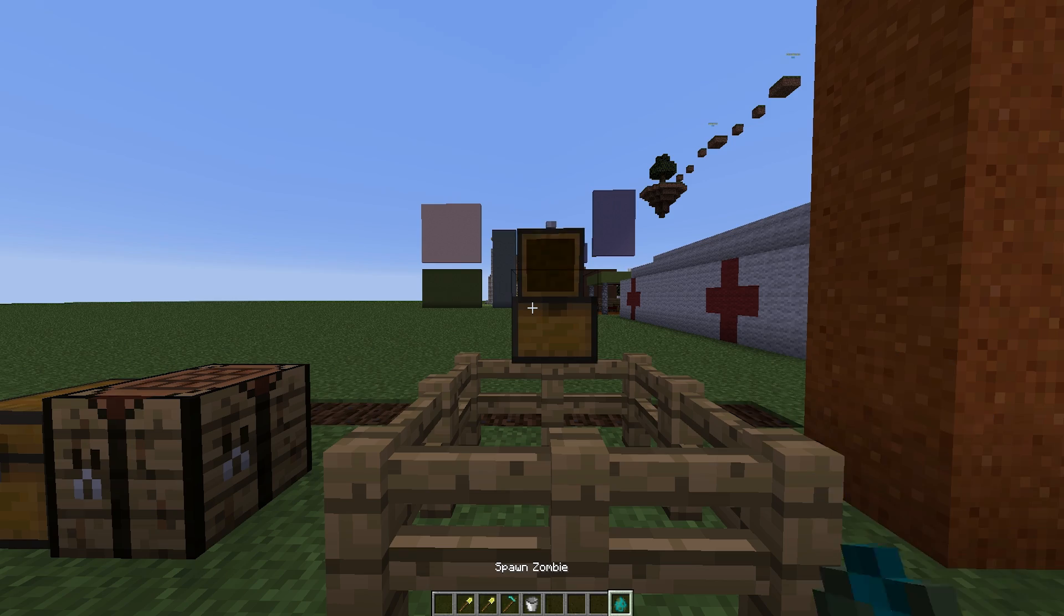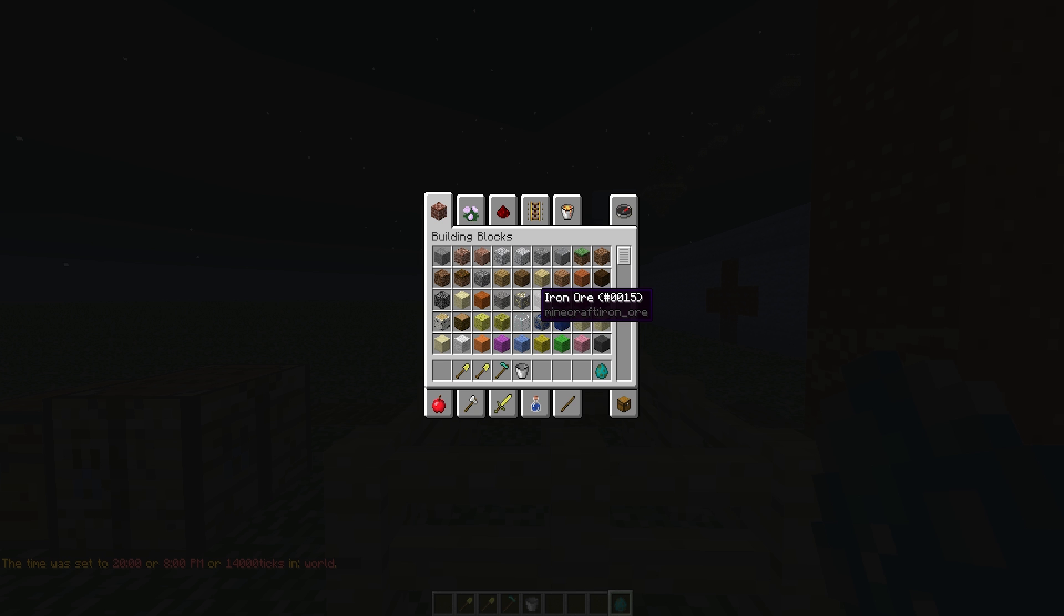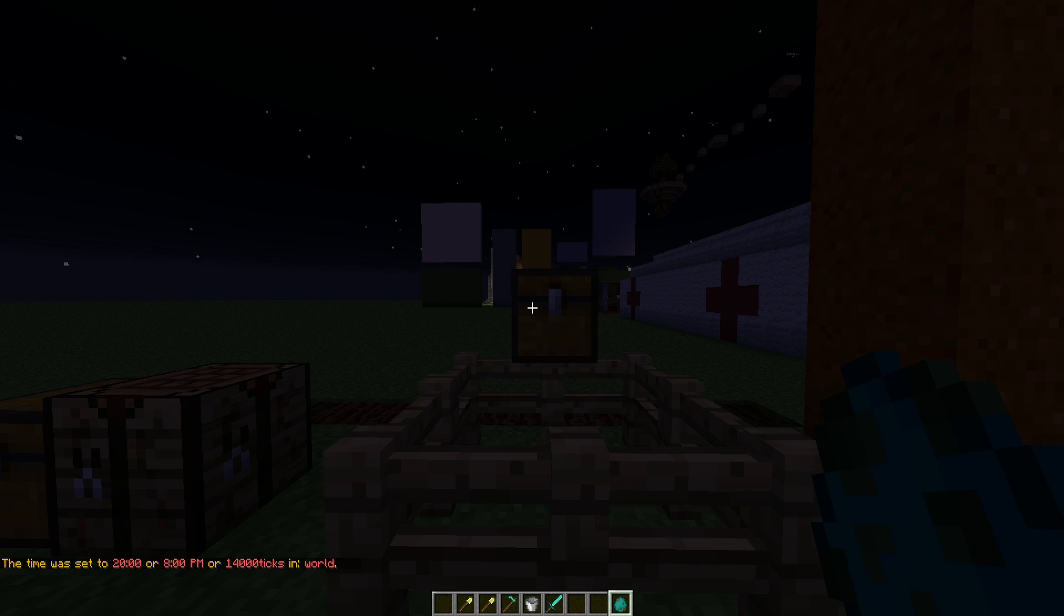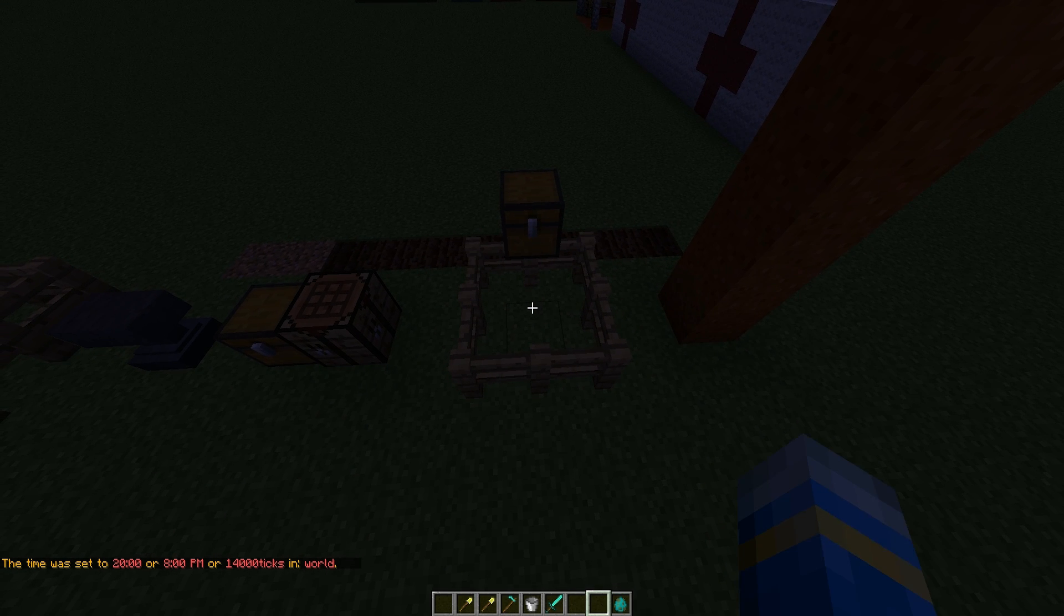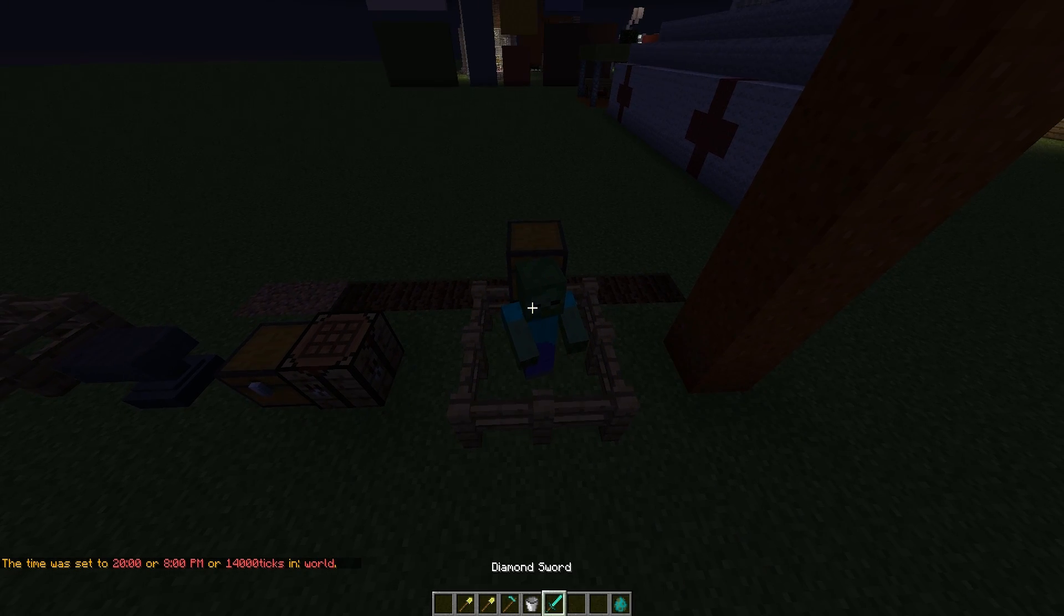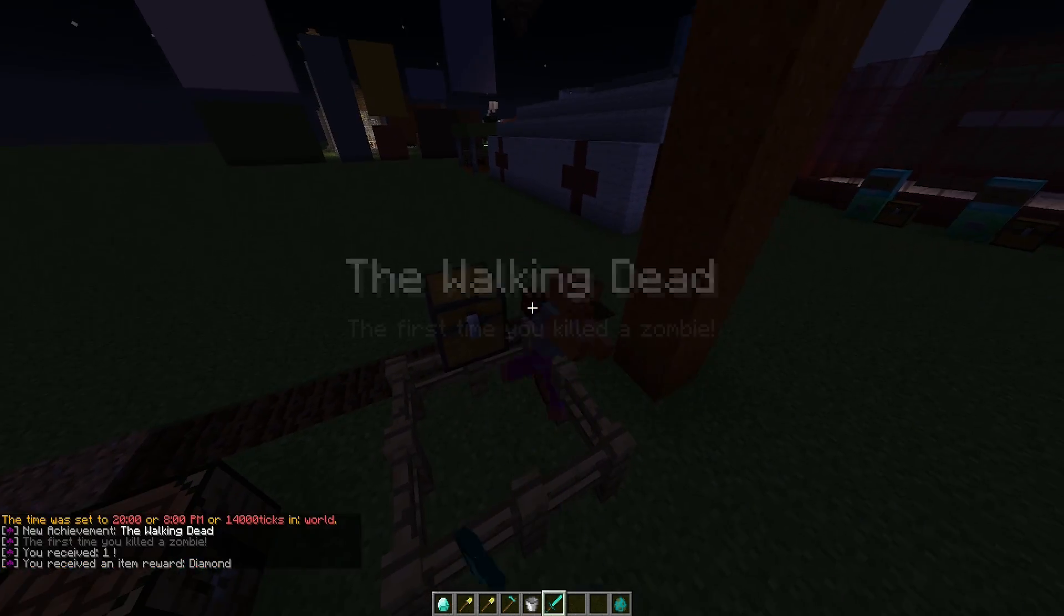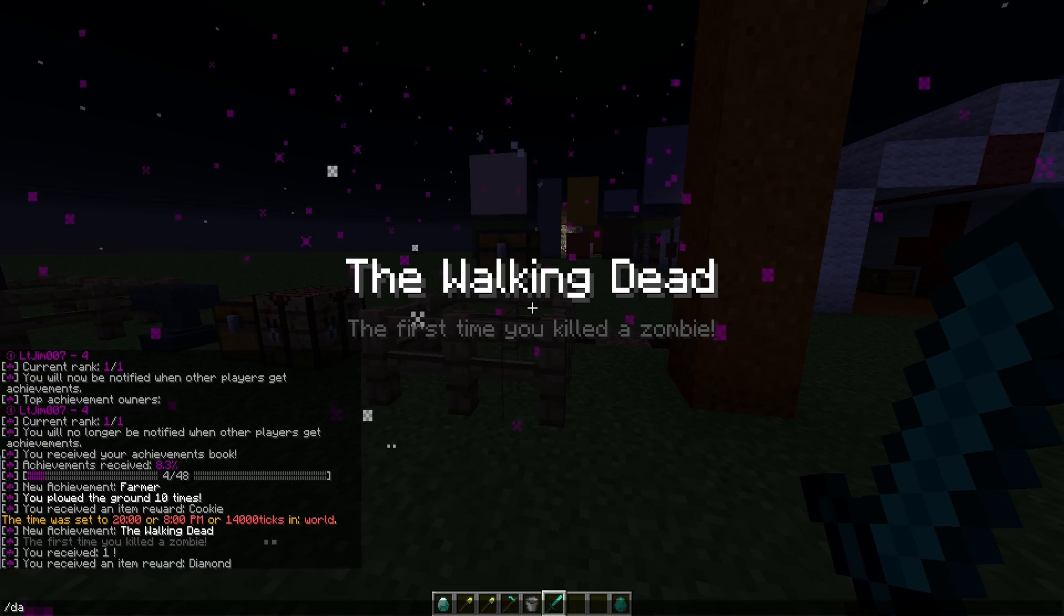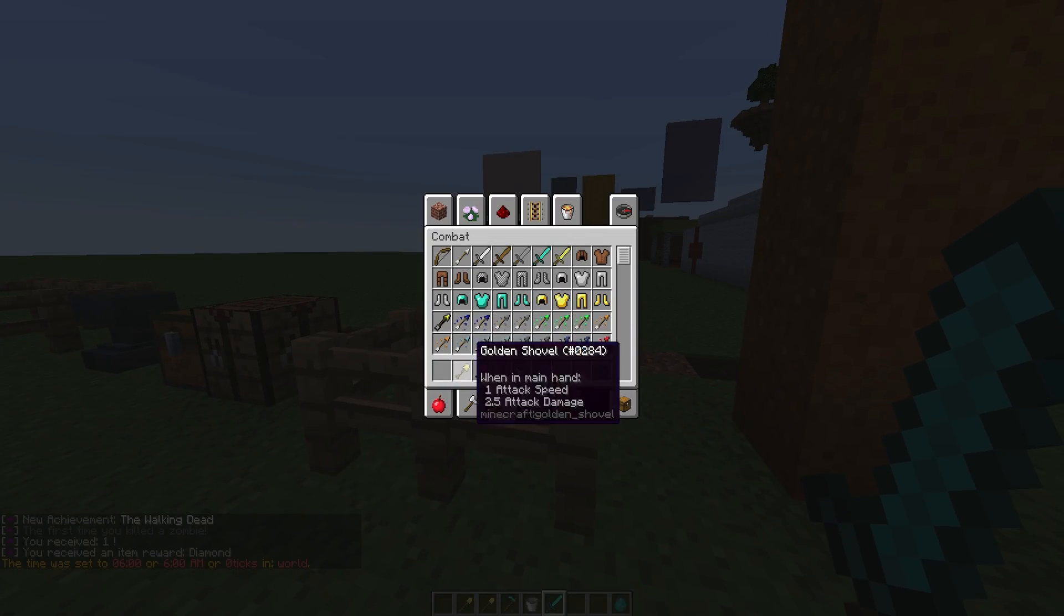If we grab the zombie and set it to night time, we are going to grab a diamond sword. Let's pop him in here and just give him a whack and hopefully we should get an achievement from it. There we go, the walking dead, the first time he killed a zombie and what did we get? We got a diamond.